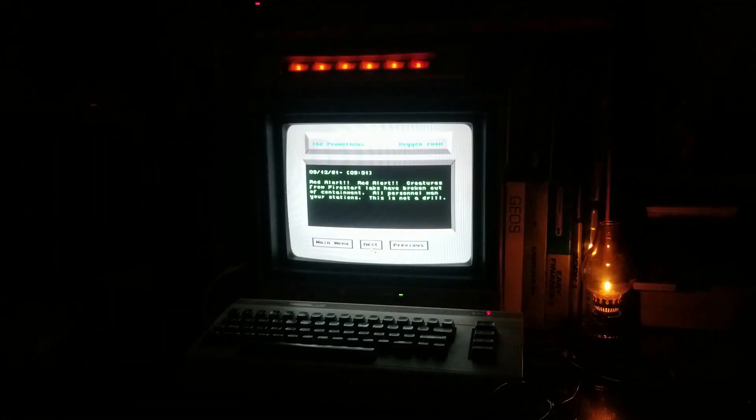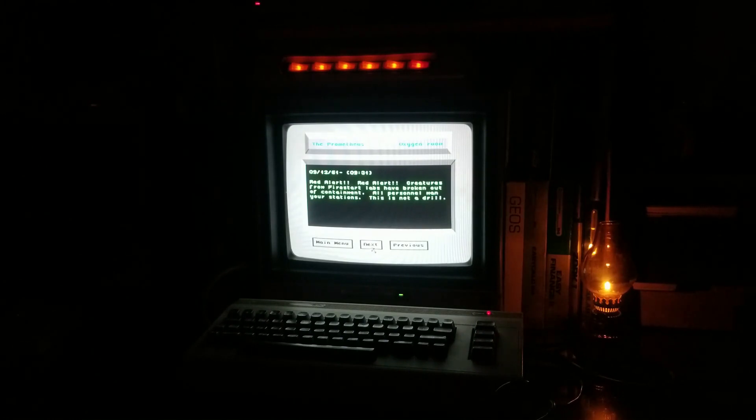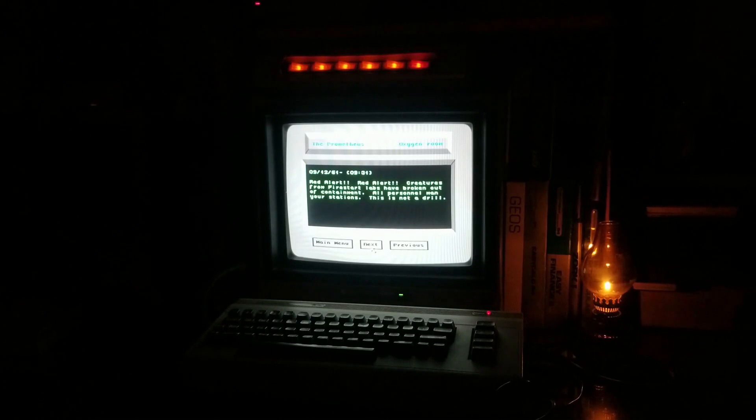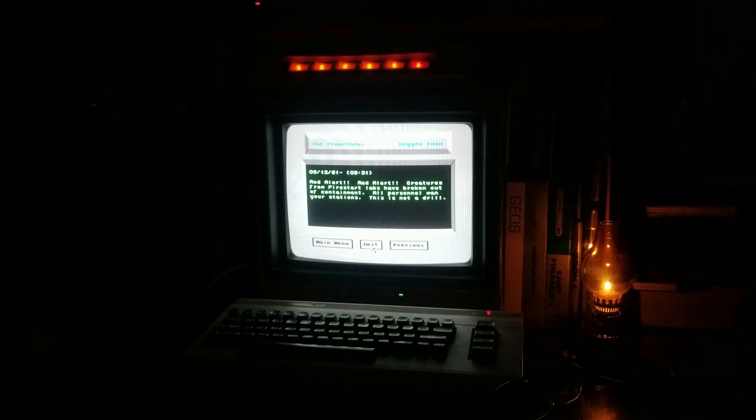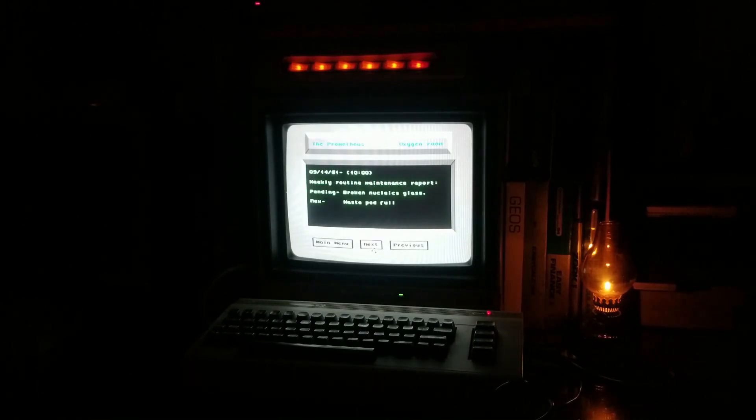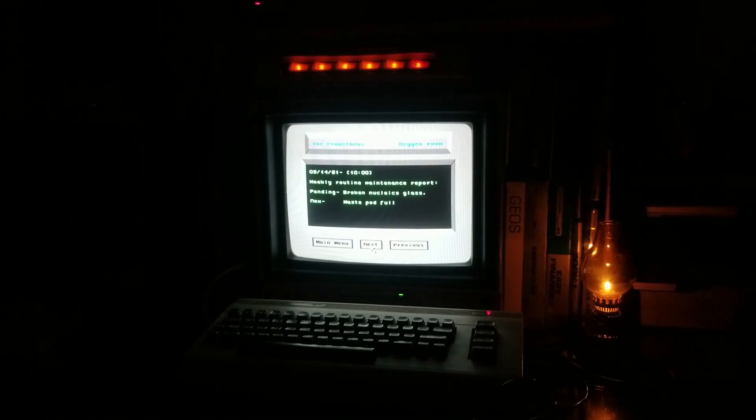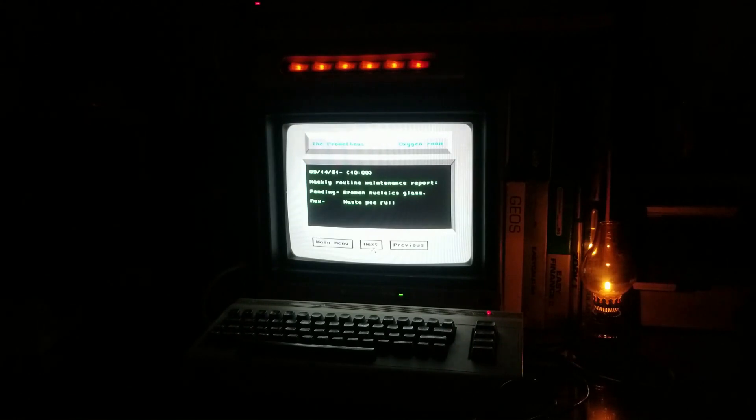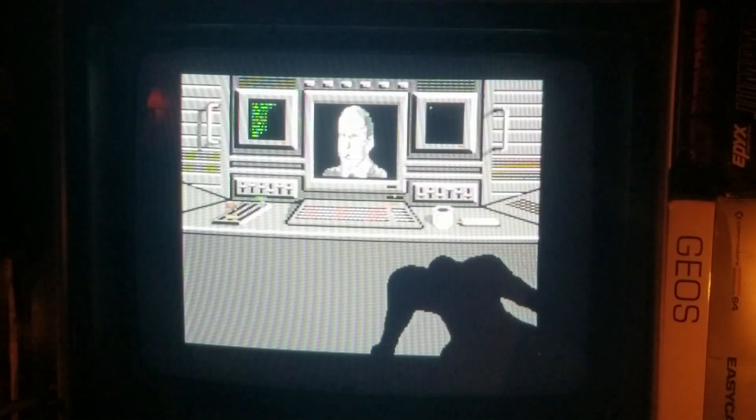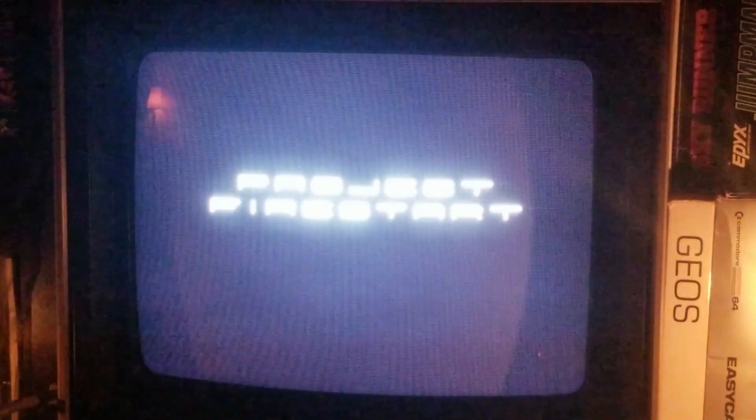Red alert! Creatures from Firestart Labs have broken out of containment. All personnel, man your stations. This is not a drill. I feel like your first mistake was naming it Firestart Labs. Seems ominous. Welcome to Explodee Space Station. We want you to feel safe here at Explodee.